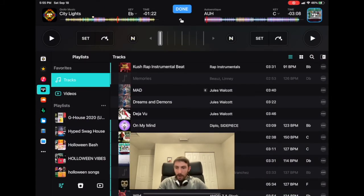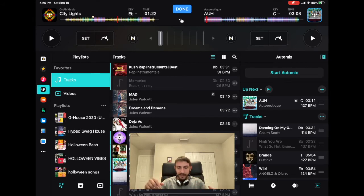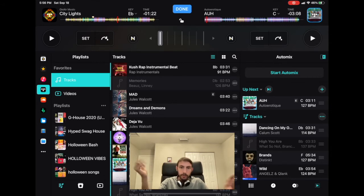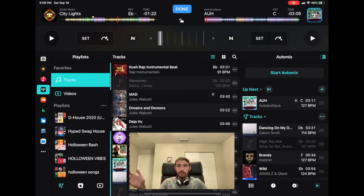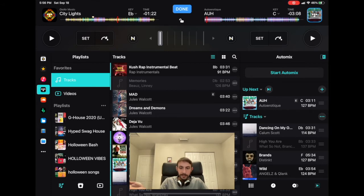Auto mix mixes in the songs from the playlist you're playing, using artificial intelligence to do transitions and mix the songs perfectly — so you don't even have to do anything. Let's say you're DJing and everything's going well and you've got to go use the bathroom or grab a drink. You just start auto mix, and when the song ends it'll be mixed into the next song using AI. It chooses the transition, when to start the song, when to end it — it's the best auto mix out there for any DJ software, in my opinion.